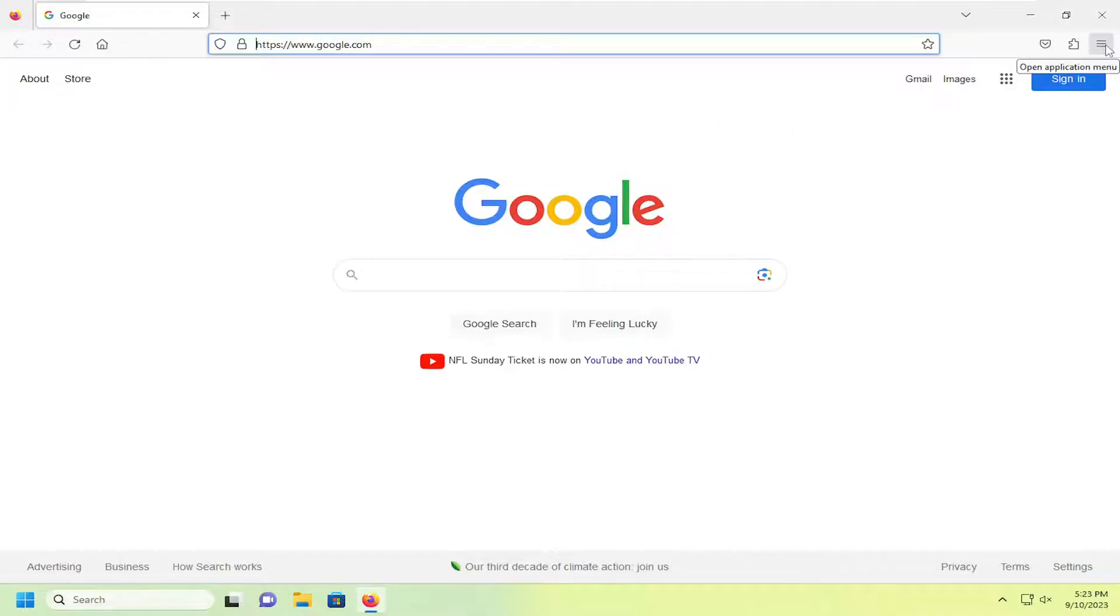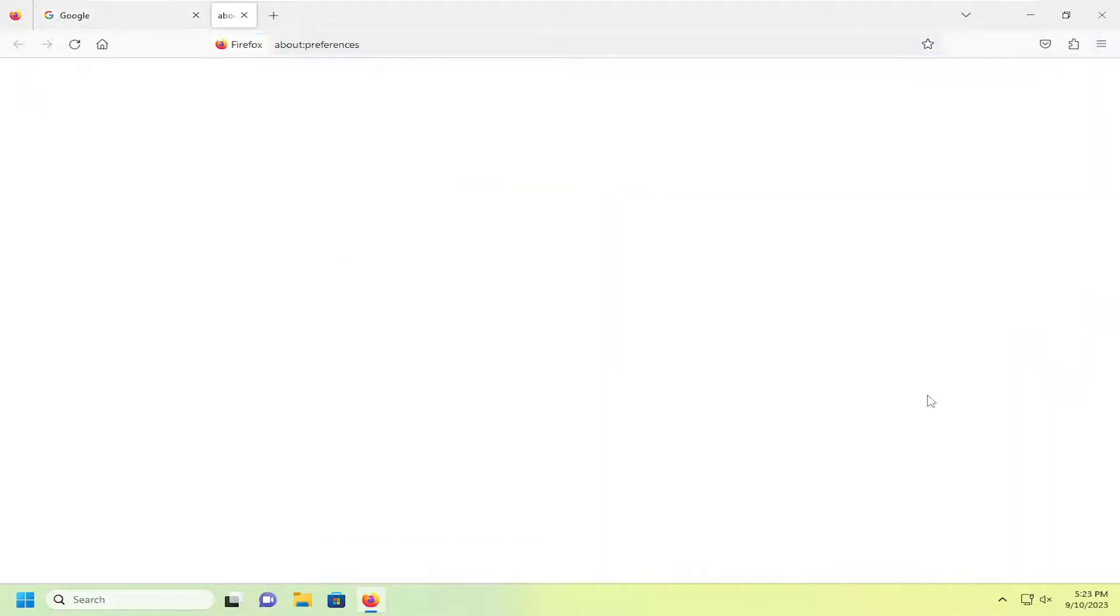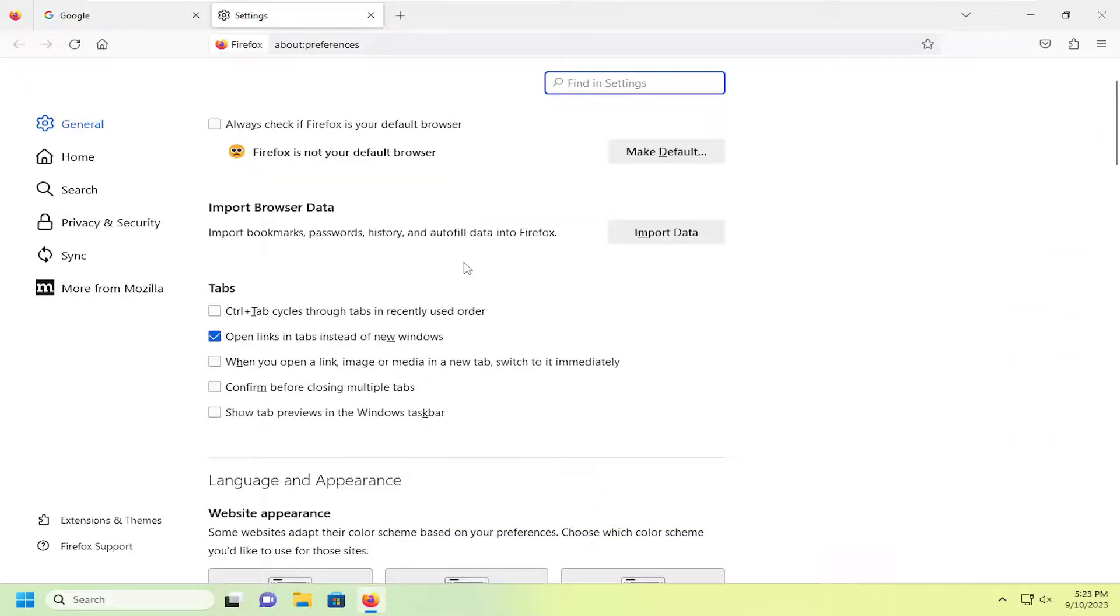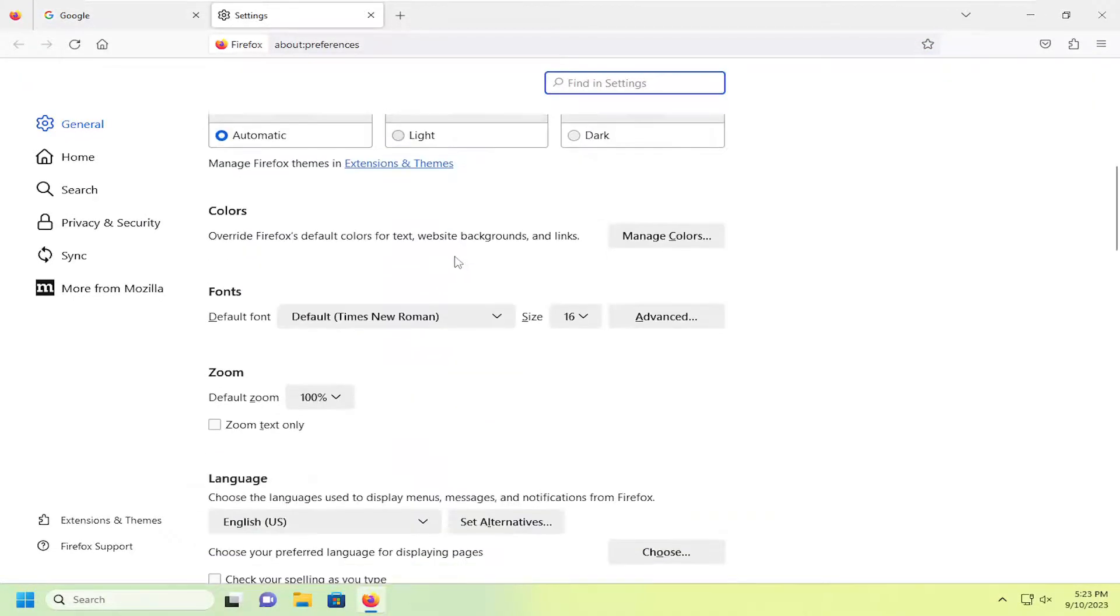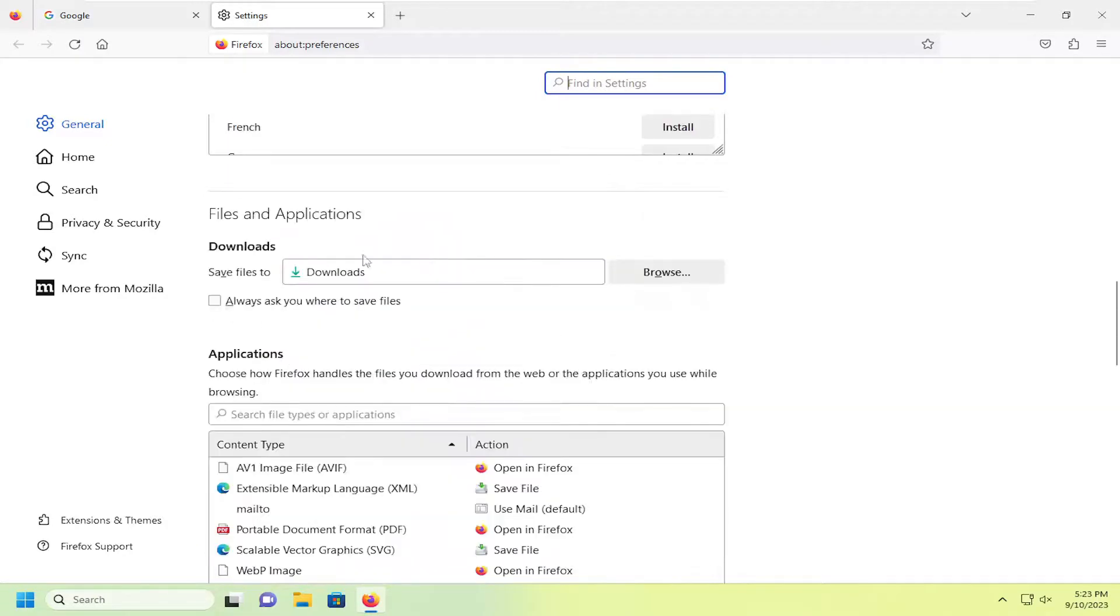Just go ahead and left-click on that and then go down and select Settings. On the right side, you want to scroll down and go underneath Files and Applications and then underneath Downloads, Save Files To.